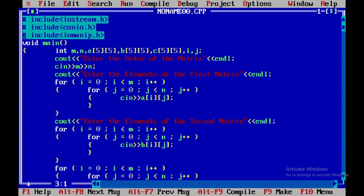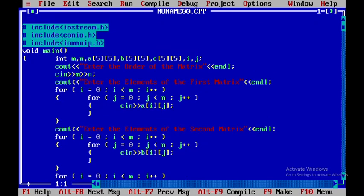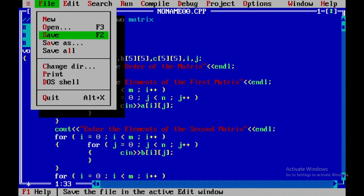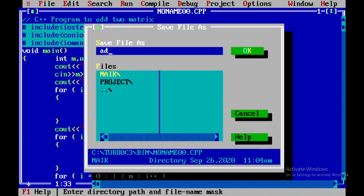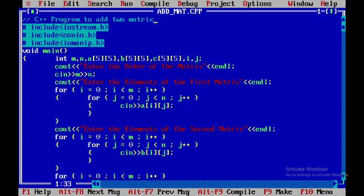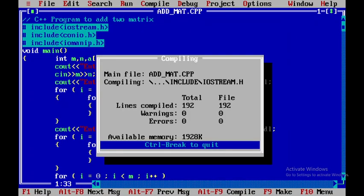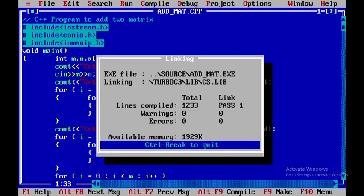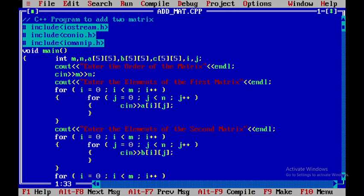I'll write a single-line comment: 'C++ program to add two matrices'. Now I'll save this particular file as 'addmat'. I'll press F9 to check for any errors — no errors are found.